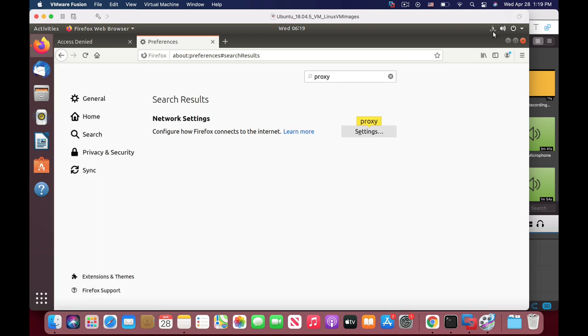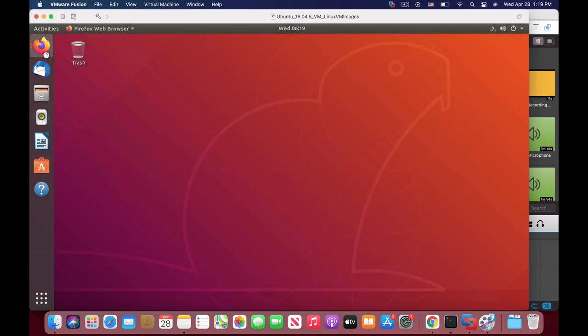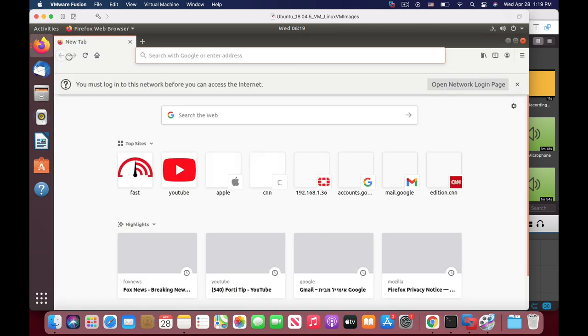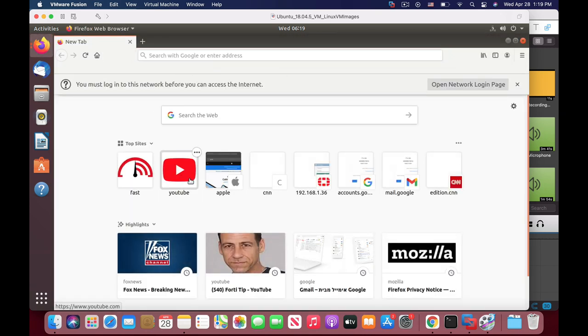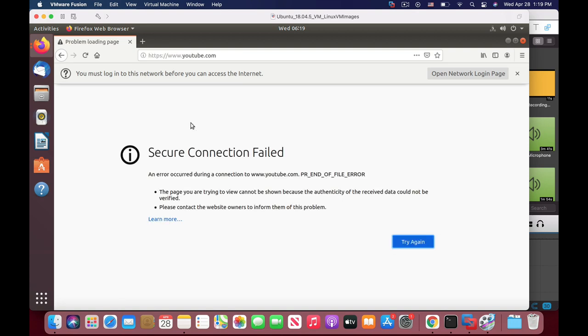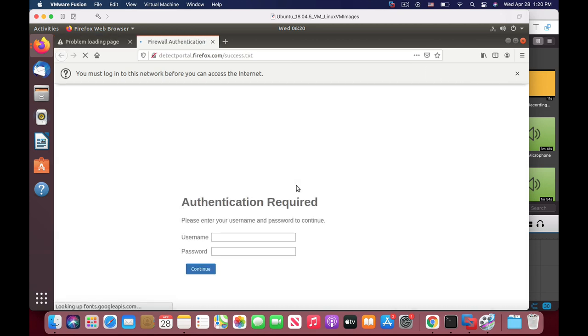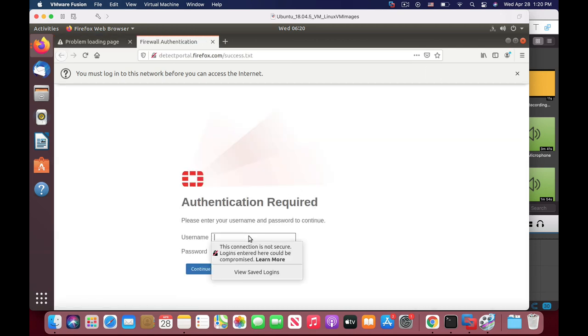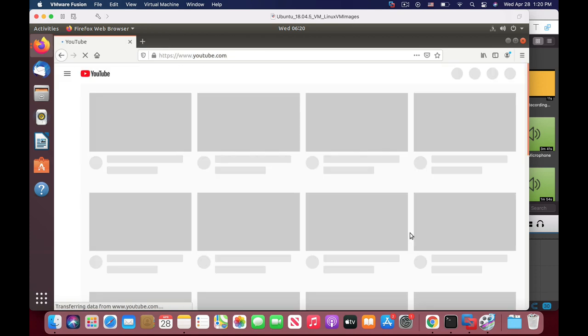Now let's close our Firefox. Let's open it again and move to YouTube. Now it asks us to sign in to the network so let's open the network login page. The user is proxy and that's the password. And there we have it.